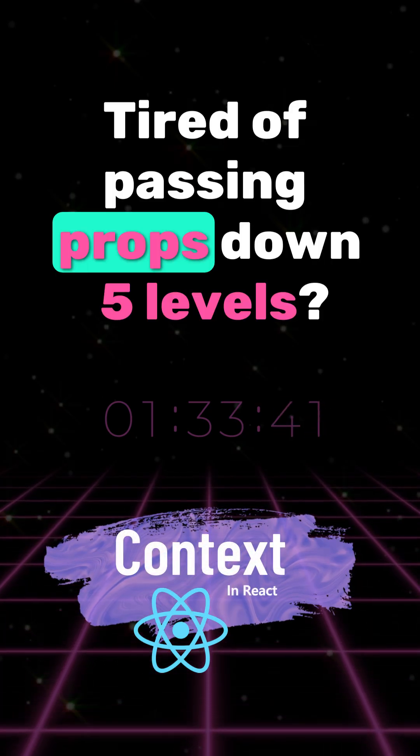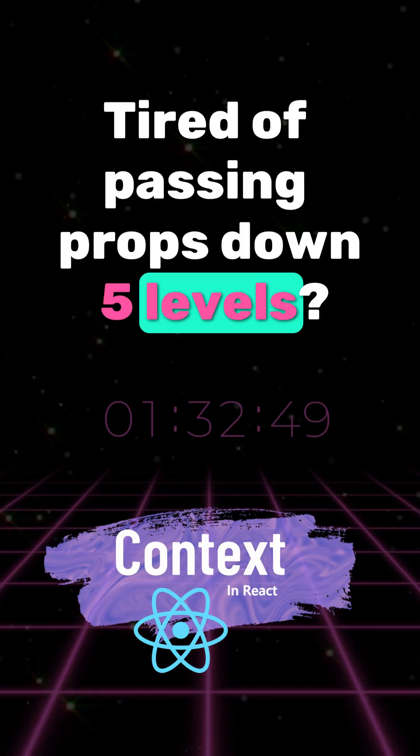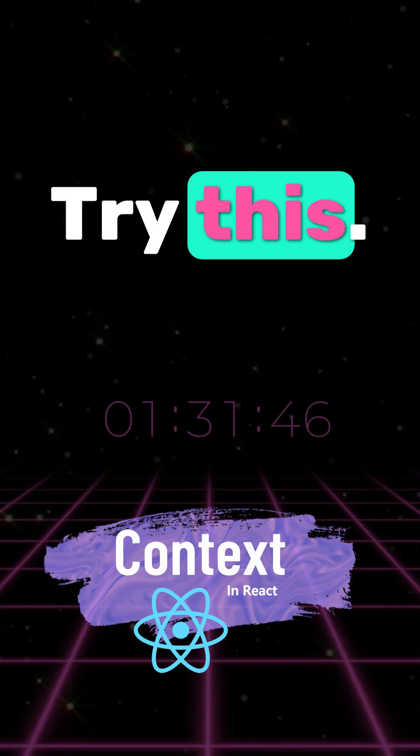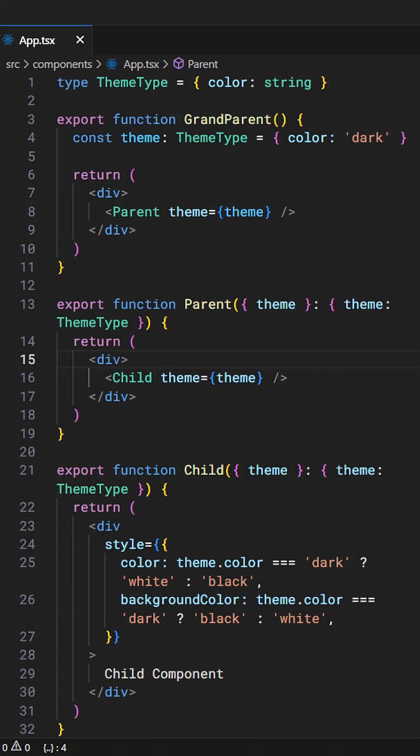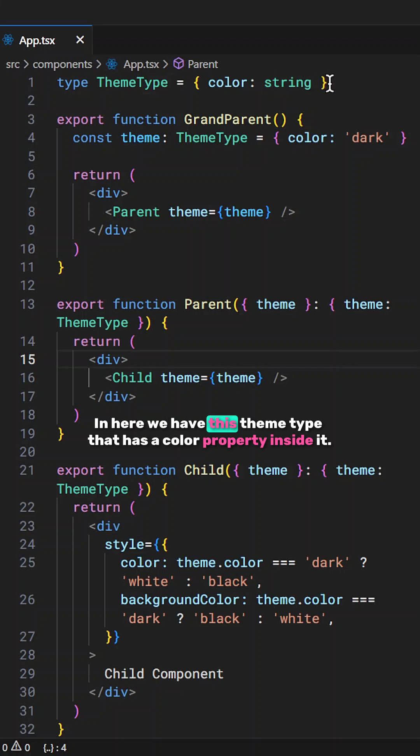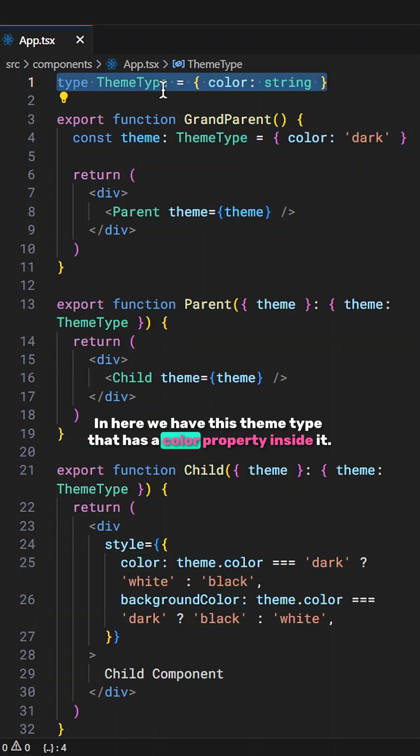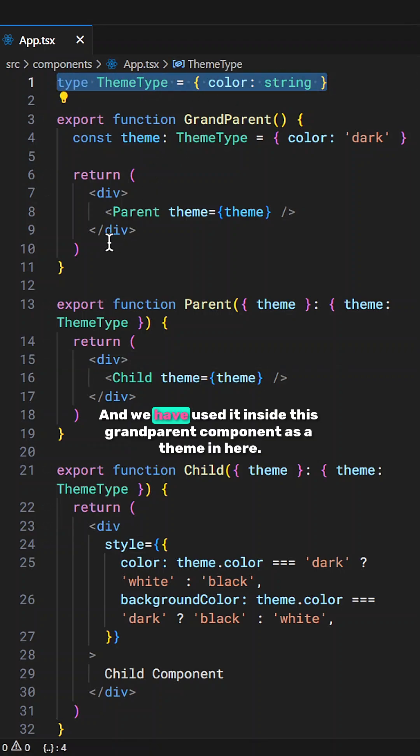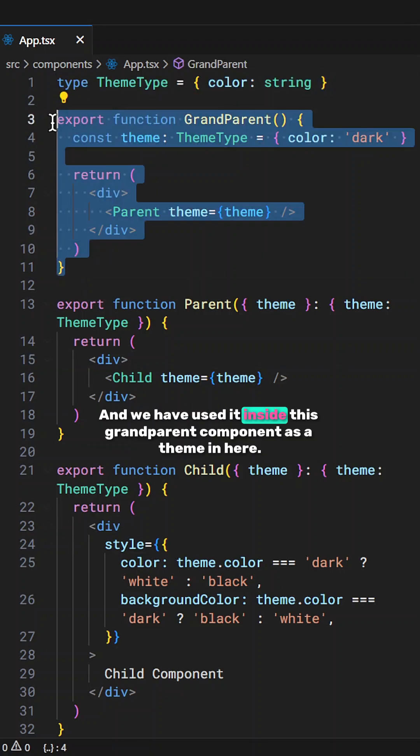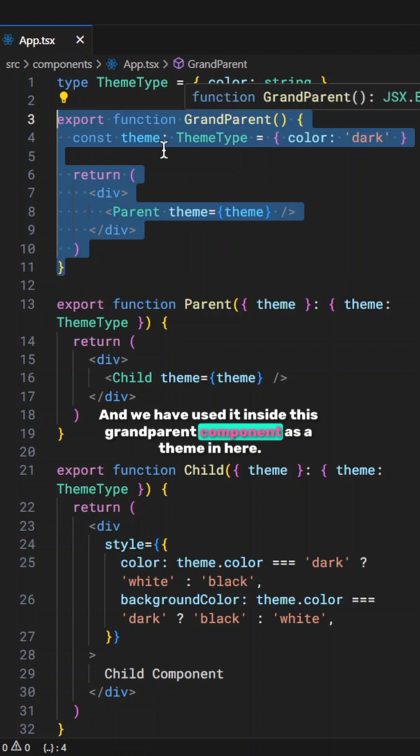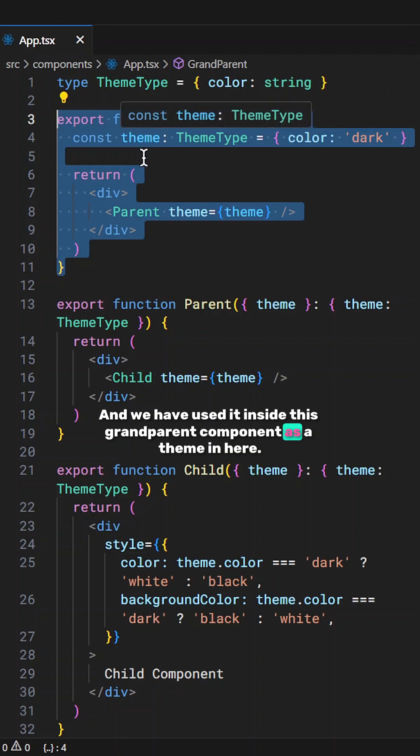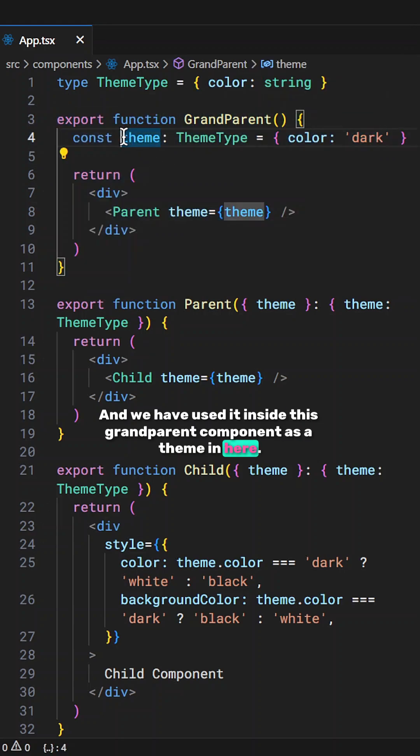Tired of passing props down five levels? Try this. In here we have this theme type that has a color property inside it and we have used it inside this grandparent component as a theme in here.